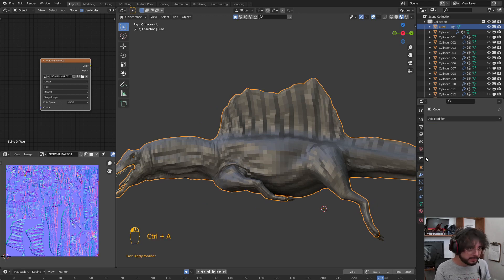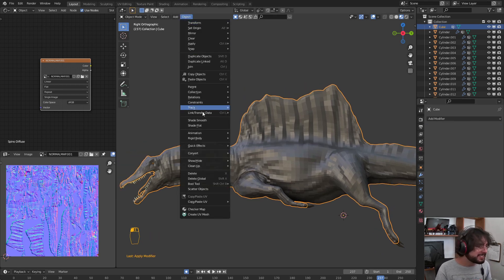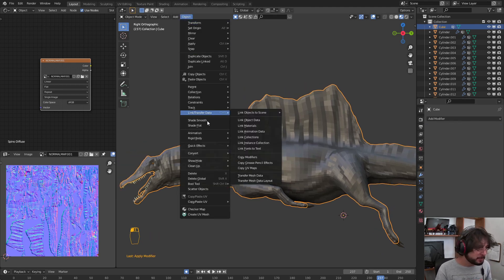I am going to apply Object, Shade Smooth.